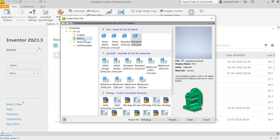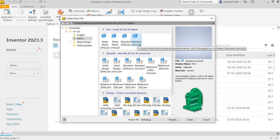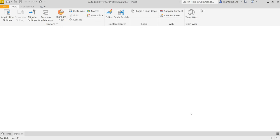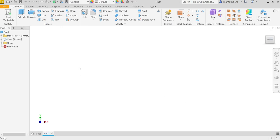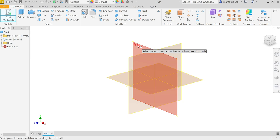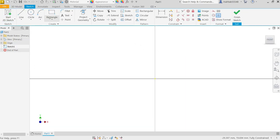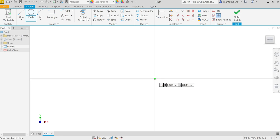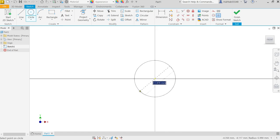Go to New, metric, and here choose Standard Parts Standard Millimeter dot IPT, then Create. Now according to our drawing we need to choose front plane — front plane means XY plane. Activate circle. Place at center point, press left mouse and drag. Radius 10 means diameter 20.